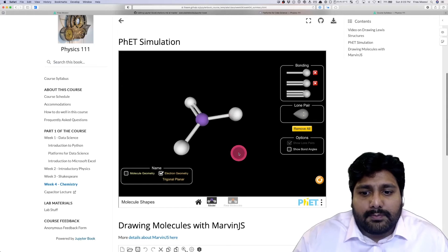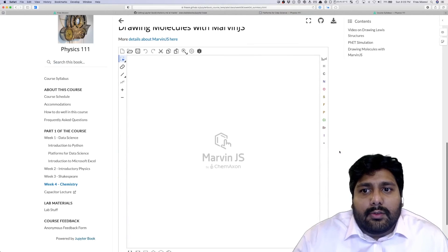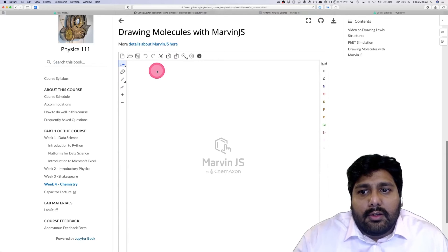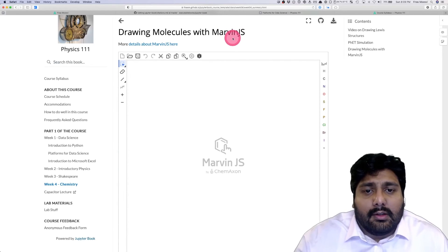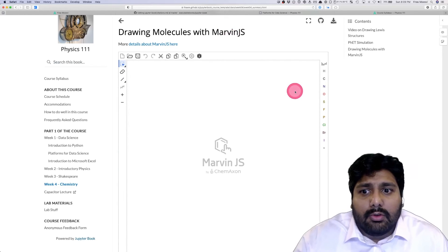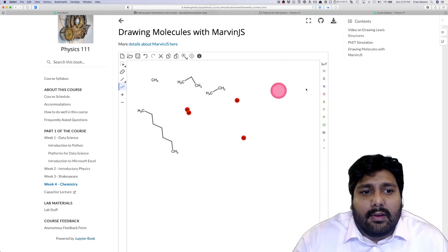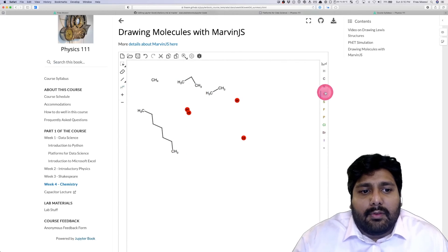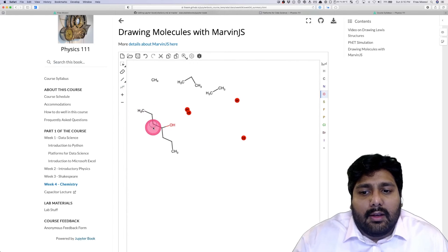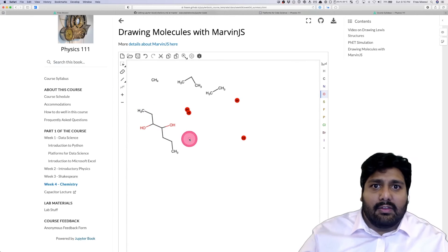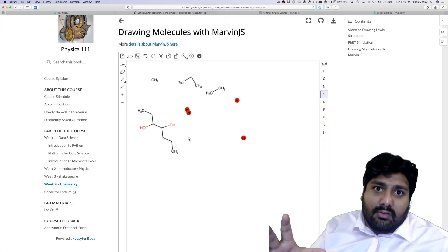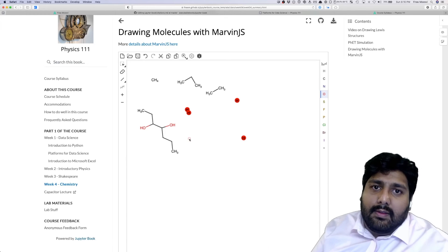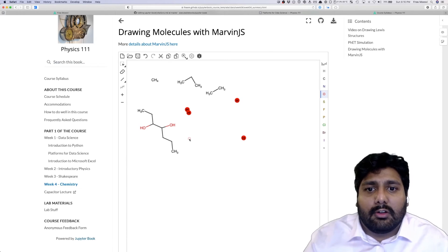In addition to that, you can also draw molecules with MarvinJS, which is an online chemistry drawing tool. You can ask all sorts of detailed questions: what happens when I add an OH here, what happens when I add another OH here. You can build questions around these MarvinJS chemistry draw structures.